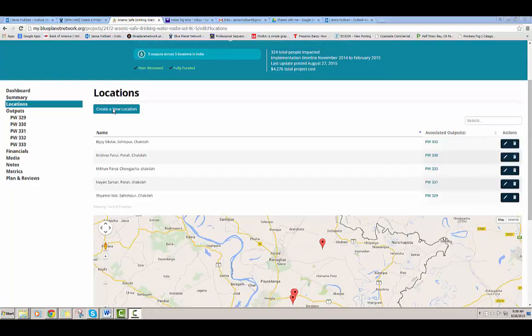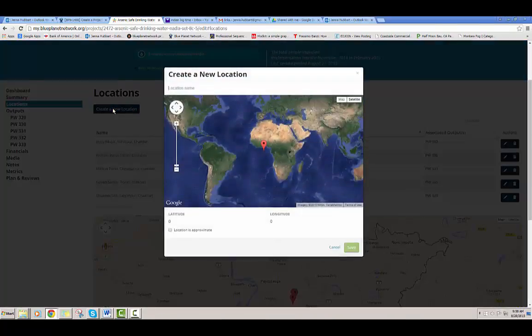And lastly, you can create a new location by clicking on the button. You can give it a name — I'm going to do my home county, San Francisco, California.